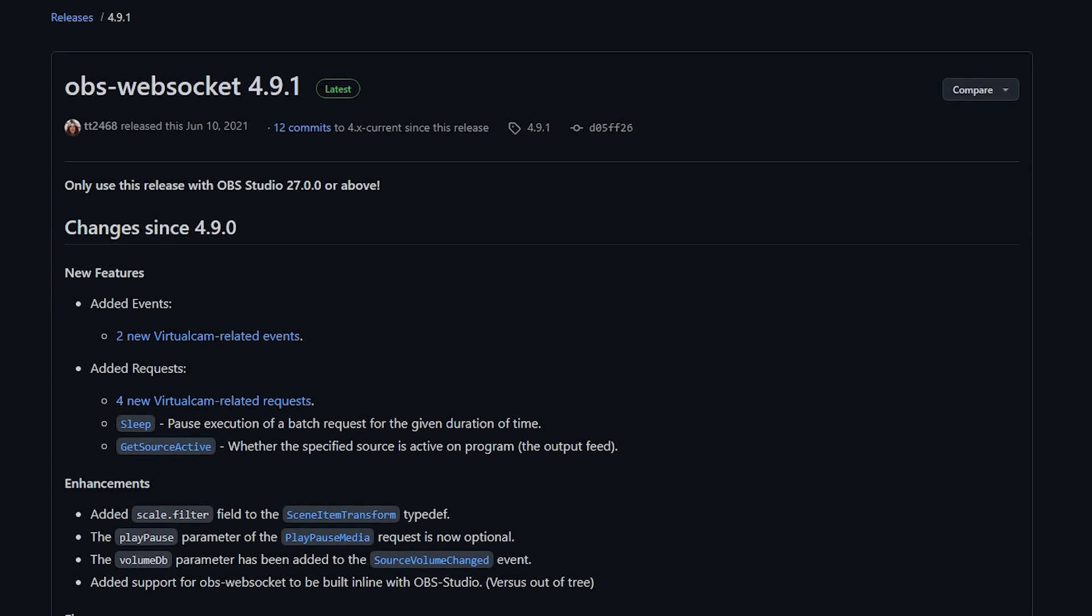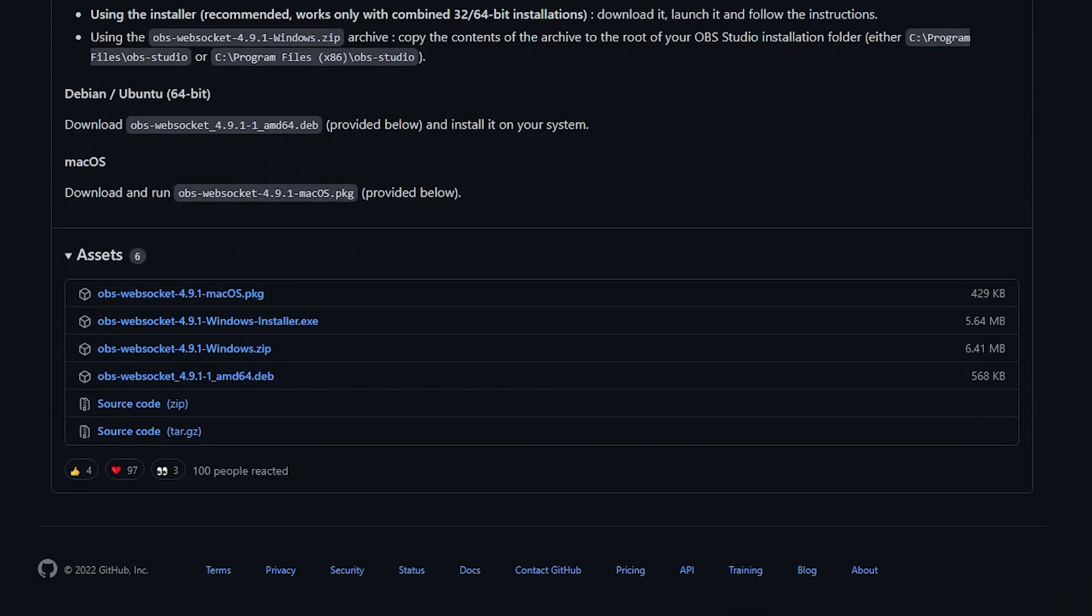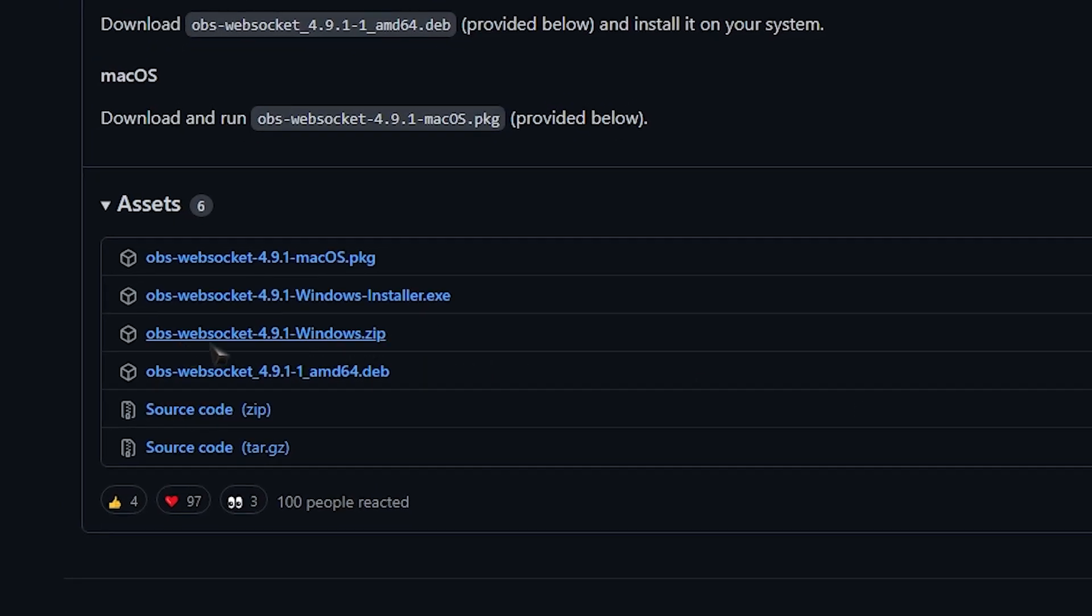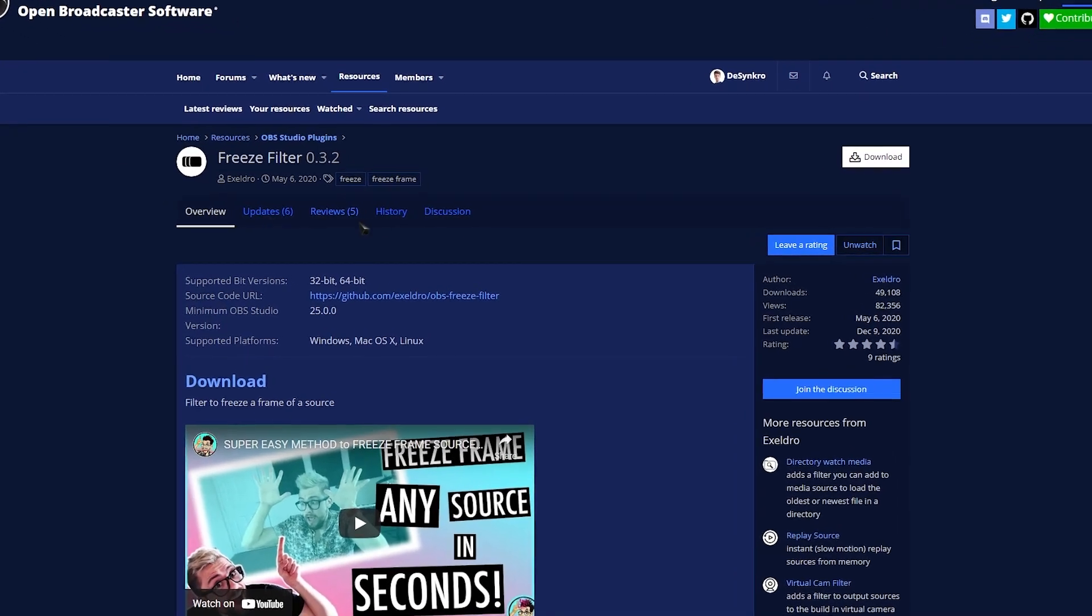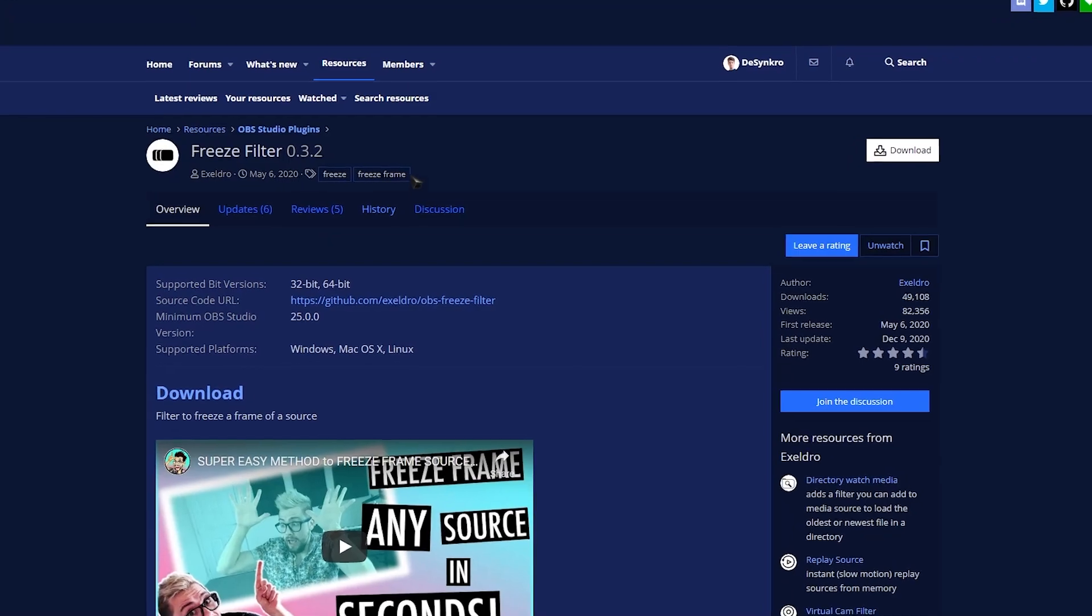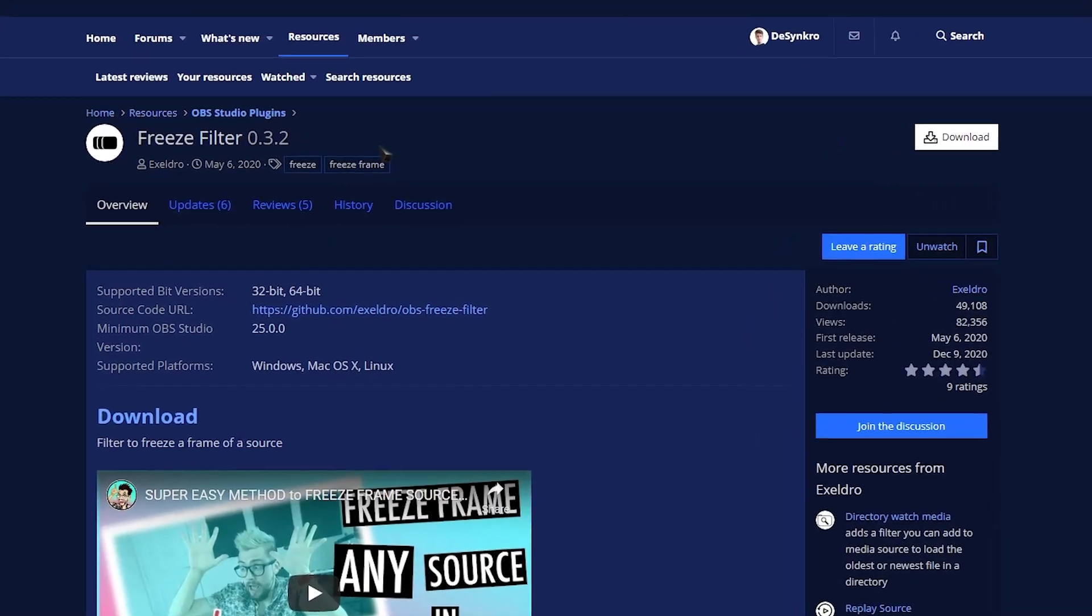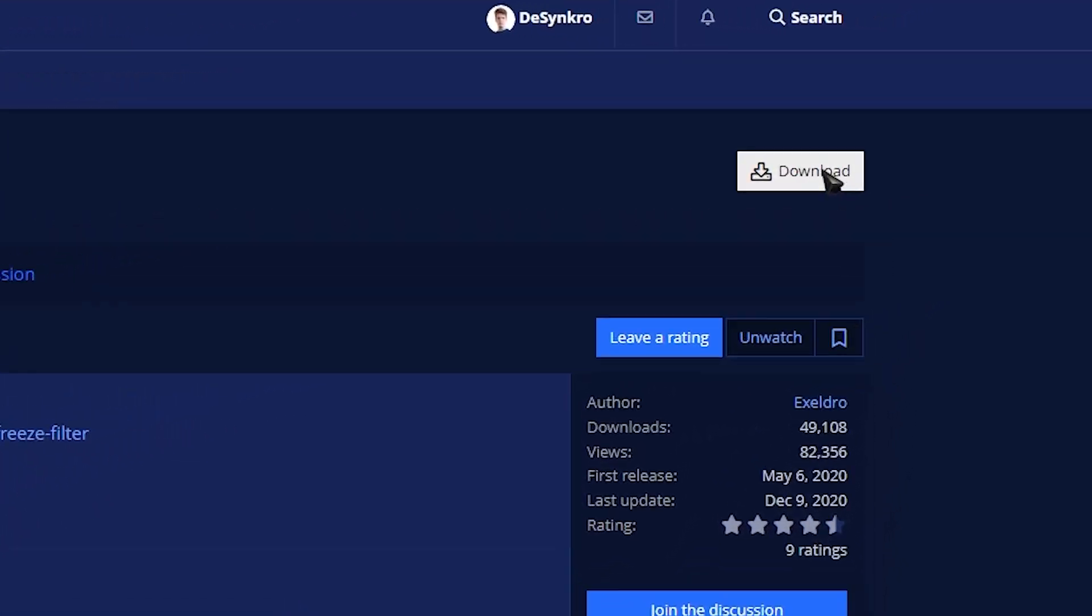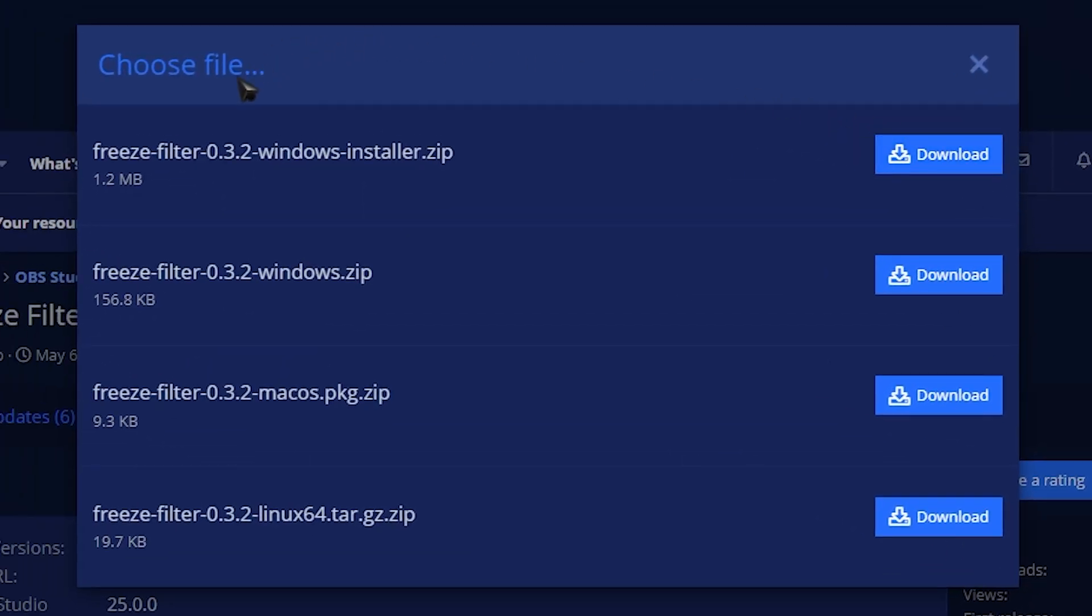Once you're on the GitHub, scroll down until you see Assets and we're going to be downloading the OBS WebSocket Windows Zip. Next, let's download Exeldro's Freeze Filters, link is also in the description. Go to the website, head over to the Download button. This new little page will pop up. We're going to download the Windows Zip.